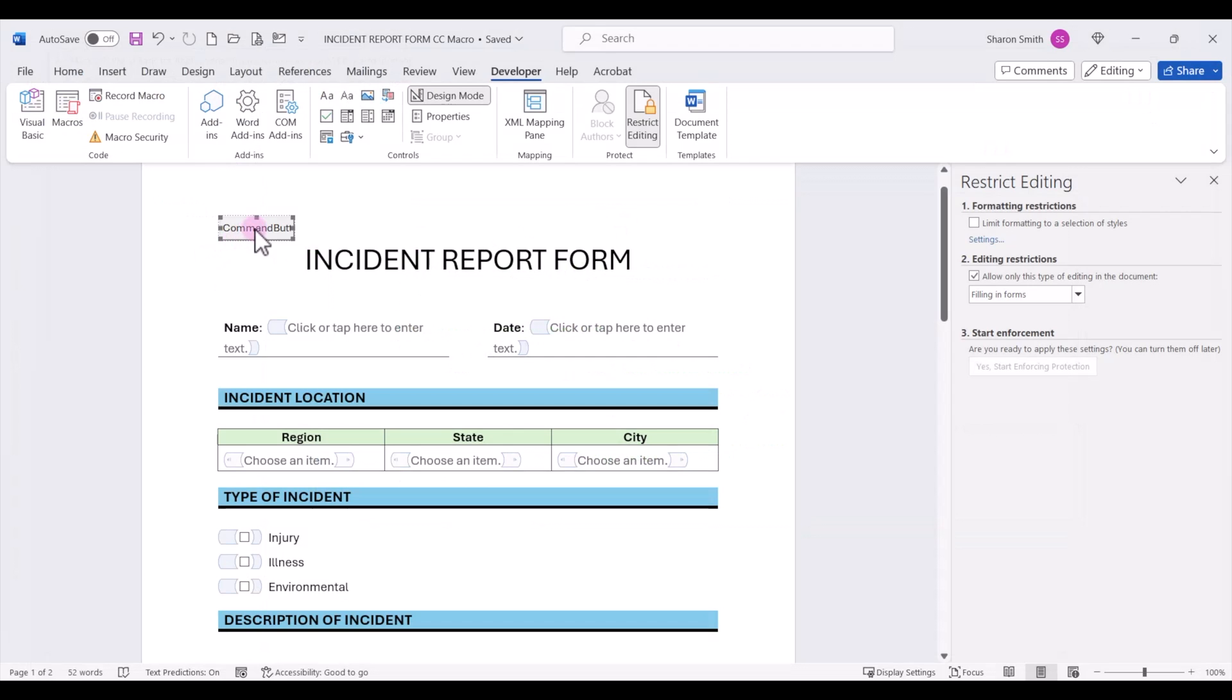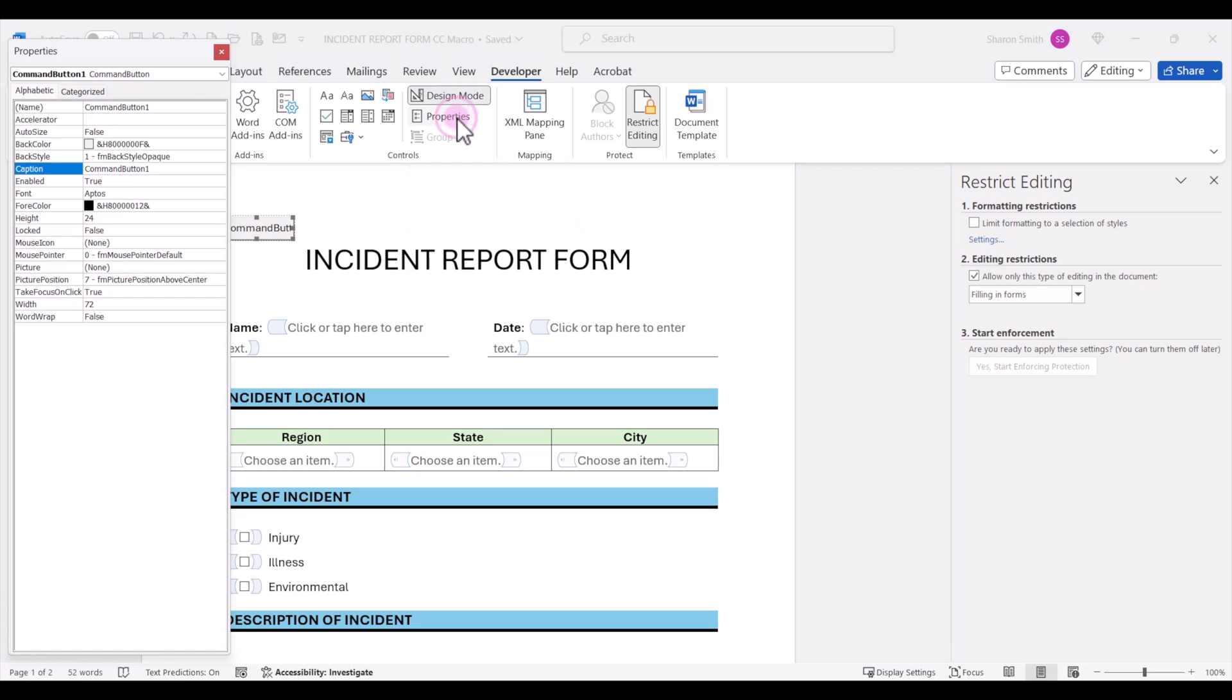We can select the command button. We can either right click to select properties, but because we're in design mode on the developer tab, we can also click properties. Let's rename on the caption line here.